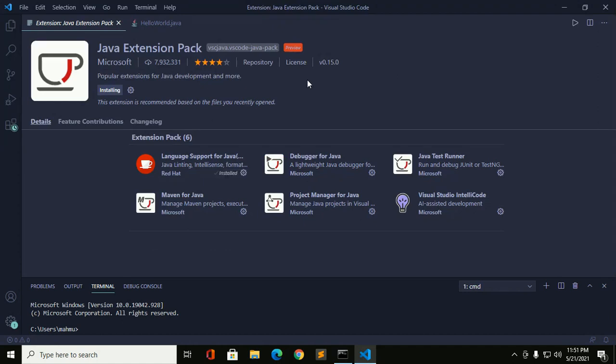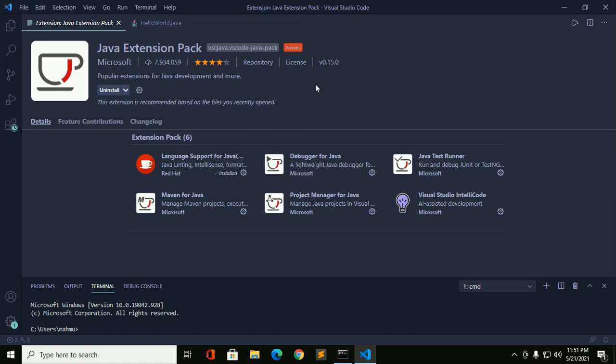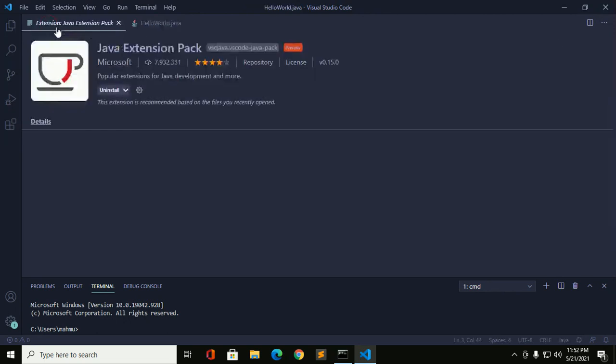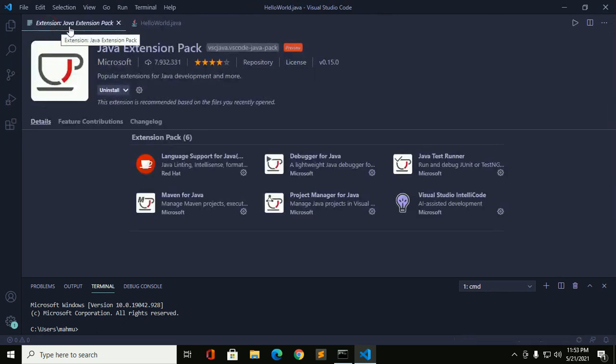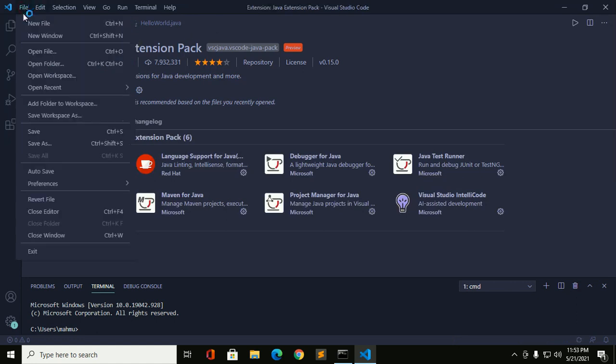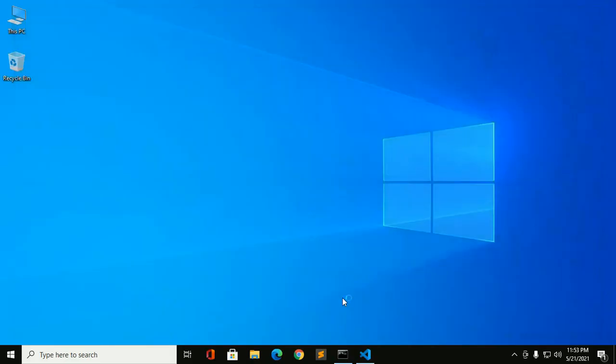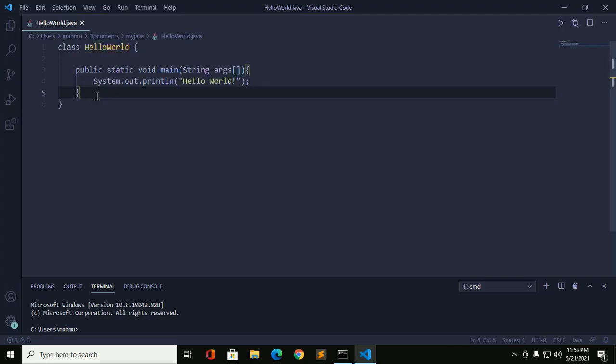Please wait until Language Support for Java extension is installed. Okay, installed successfully. After installing Java Extension Pack, restart Visual Studio Code.